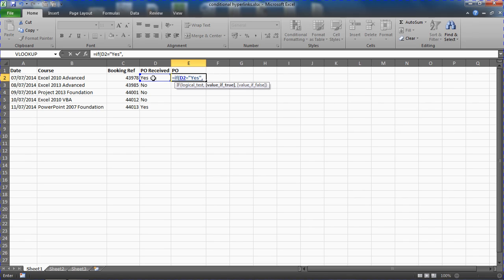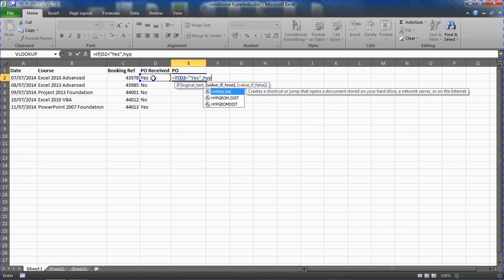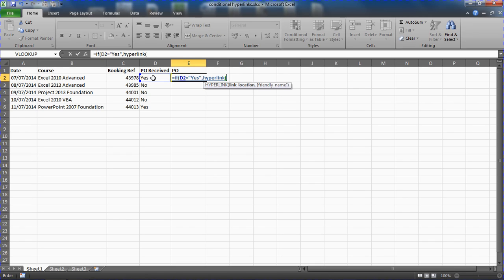Now this is when we want it to display the hyperlink. If the PO received column has the word yes in it, then we need the hyperlink to be displayed. So value if true will be hyperlink, the HYPERLINK function, opening bracket.